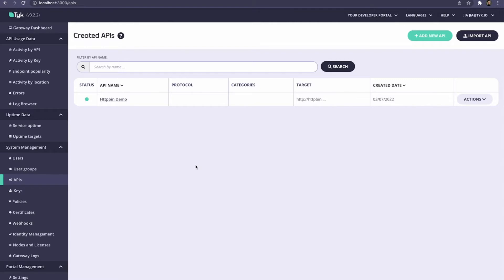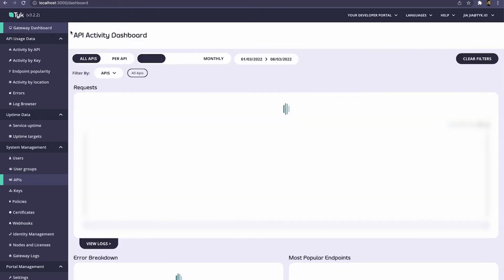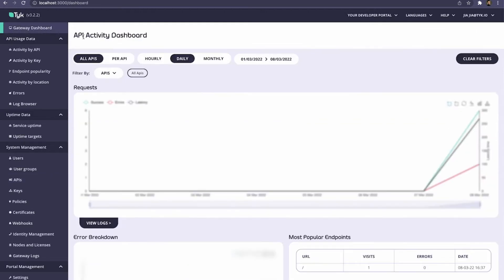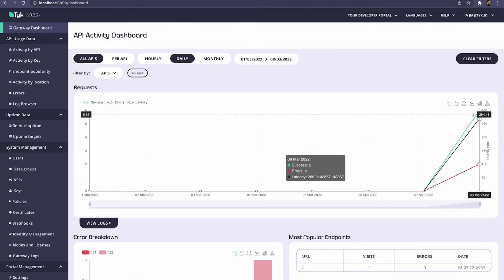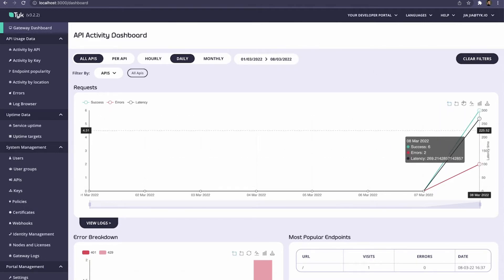In order to view our aggregated analytics, the first thing we want to do is come to our Activity Dashboard. You can access it by clicking Gateway Dashboard in the top left corner. This takes us to the API Activity Dashboard. You can see that we can filter by APIs, by time, and by date. This view gives us a view of all of the requests that have been made through our Gateway so far.